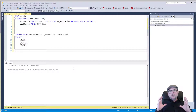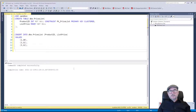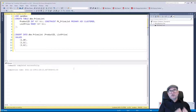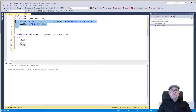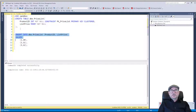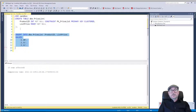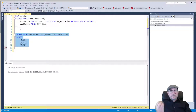So we're going to look at exactly the same table that we had in part 1 — a price list table with a product ID and the list price. Let's create the table first and then add some data to it. This is going to be the difference between part 1 and part 2.